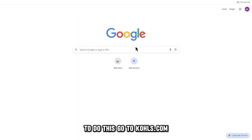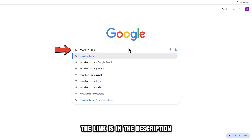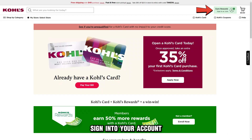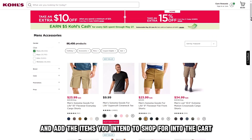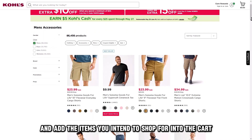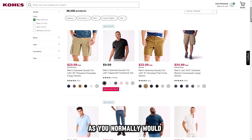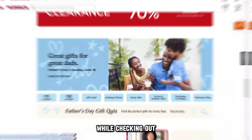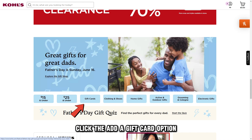To do this, go to kohls.com. The link is in the description. Sign in to your account and add the items you intend to shop for into the cart as you normally would. While checking out, click the Add a Gift Card option.